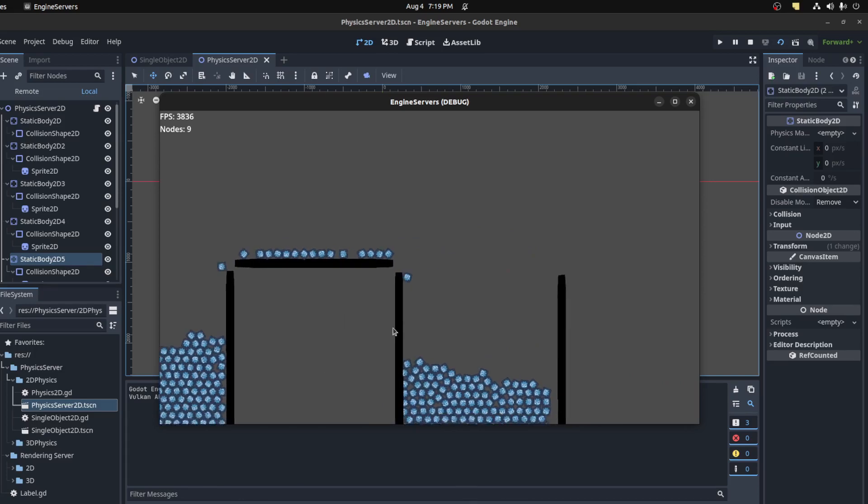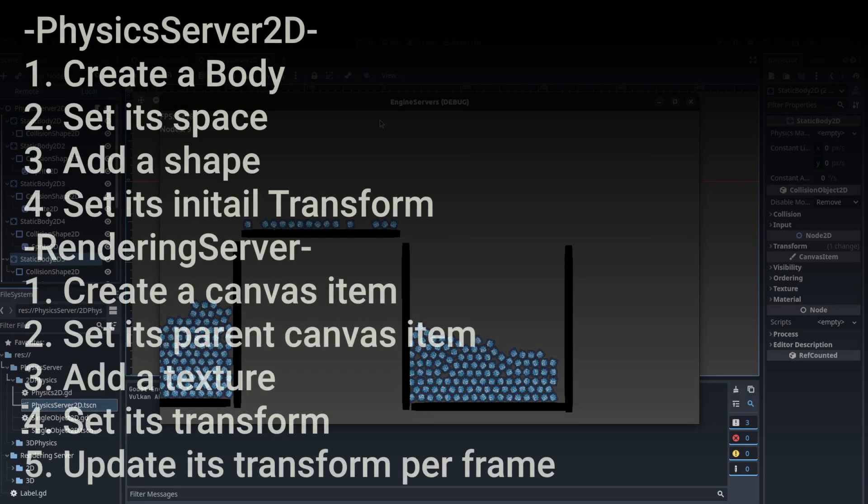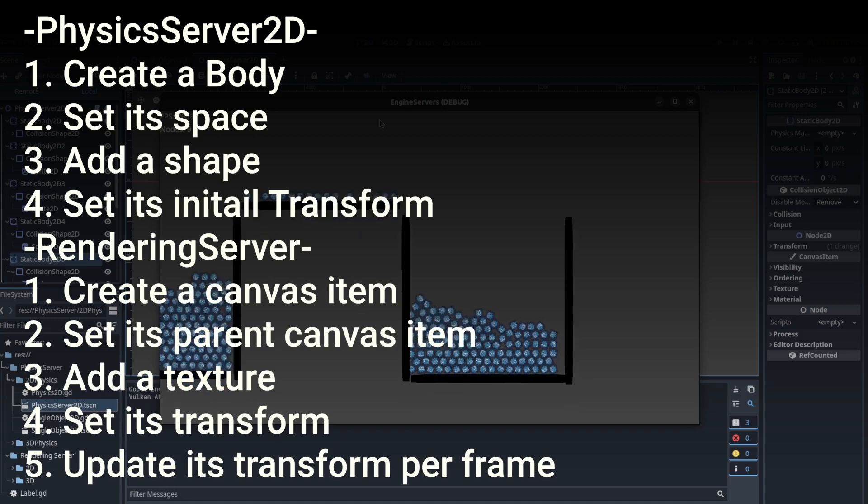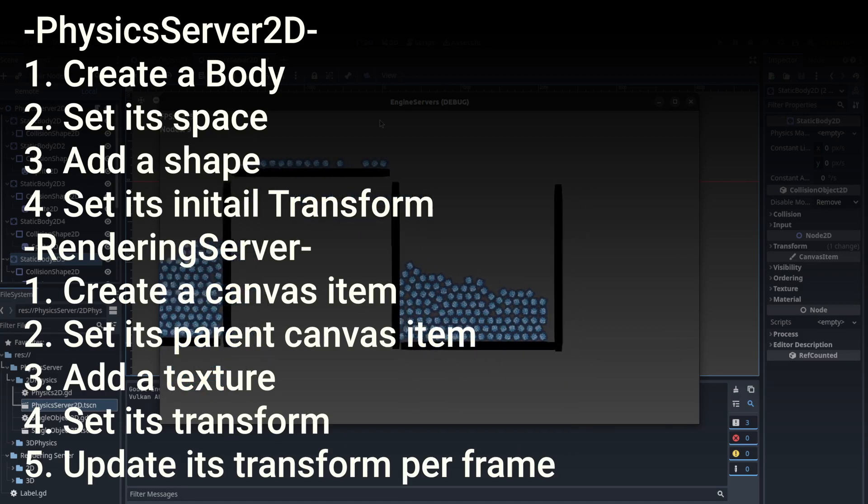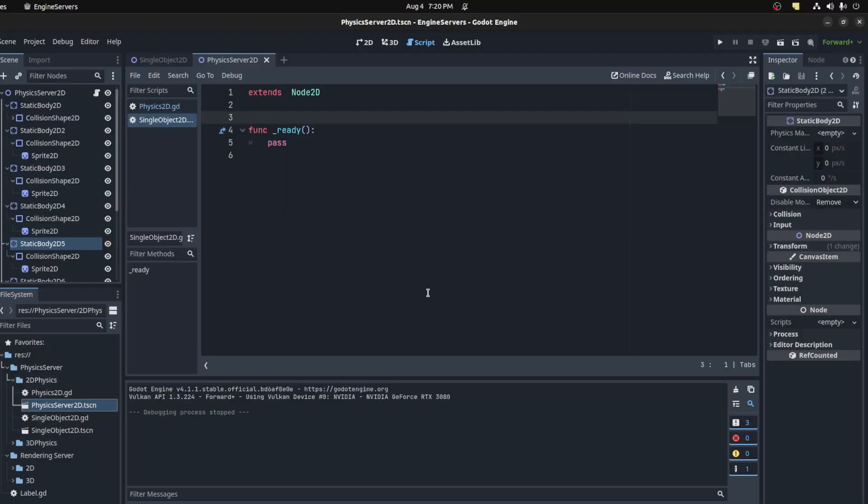Alright, let's get to it. What we need to do for 2D is about the same as 3D. First we need to create a body, then we need to set its space and we're gonna use get world 2D for that. Then we're gonna add a shape, set its initial transform, and for rendering we're gonna use the canvas item. We're gonna create a canvas item, set its parent and add a texture, then set its transform. Then we need to update its transform on the physics process to match up with the physics body.